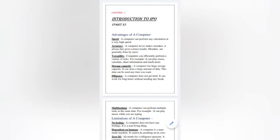First I will introduce myself. Archana Tiwari, subject teacher of Computer NGK from LPM Public School, situated in Gola Bazar, Gorakhpur.